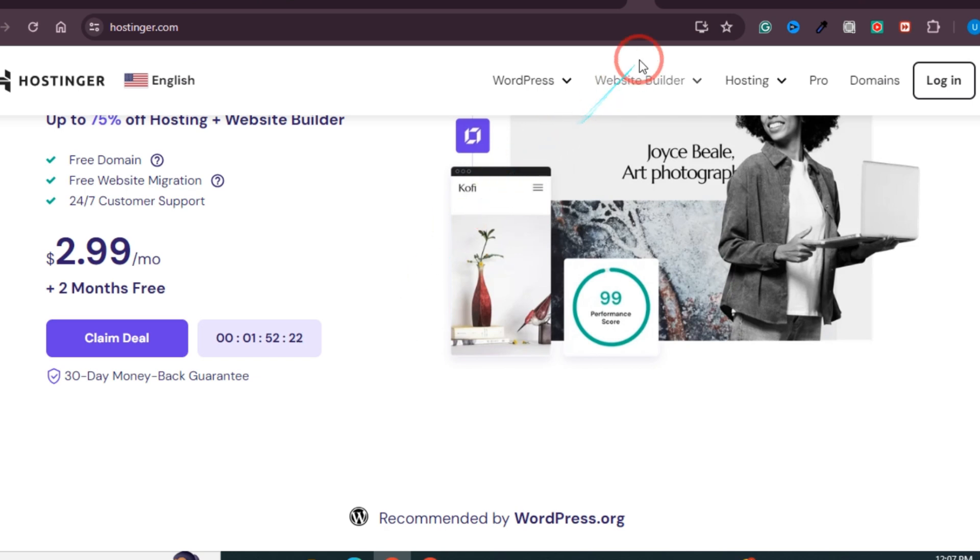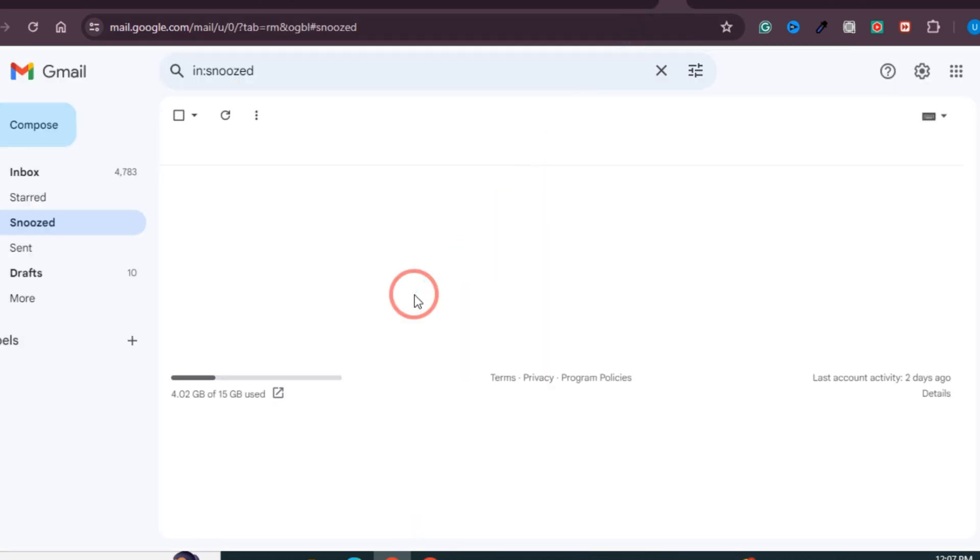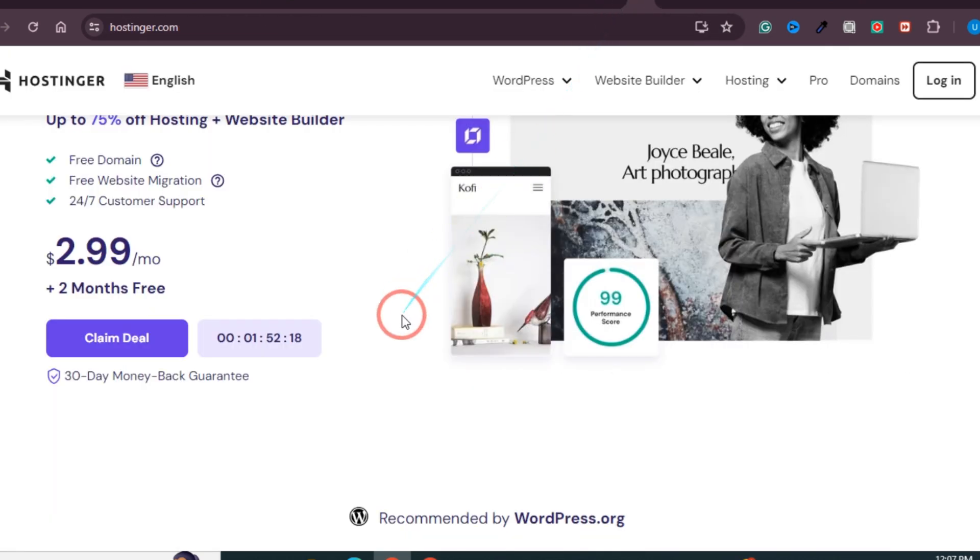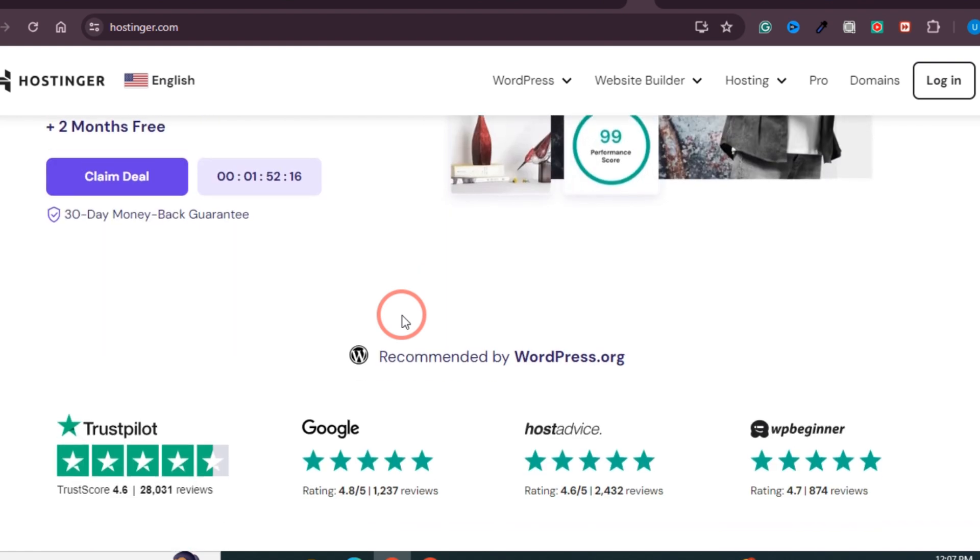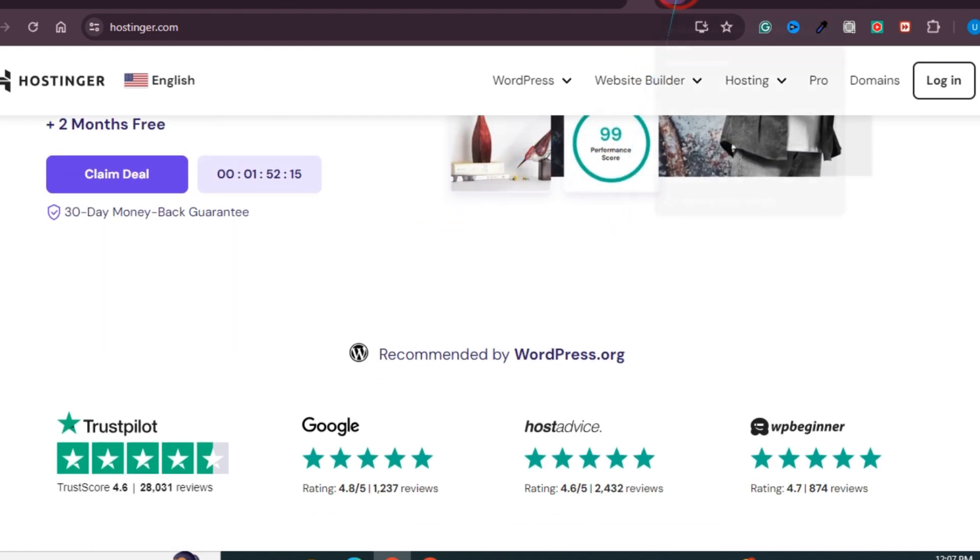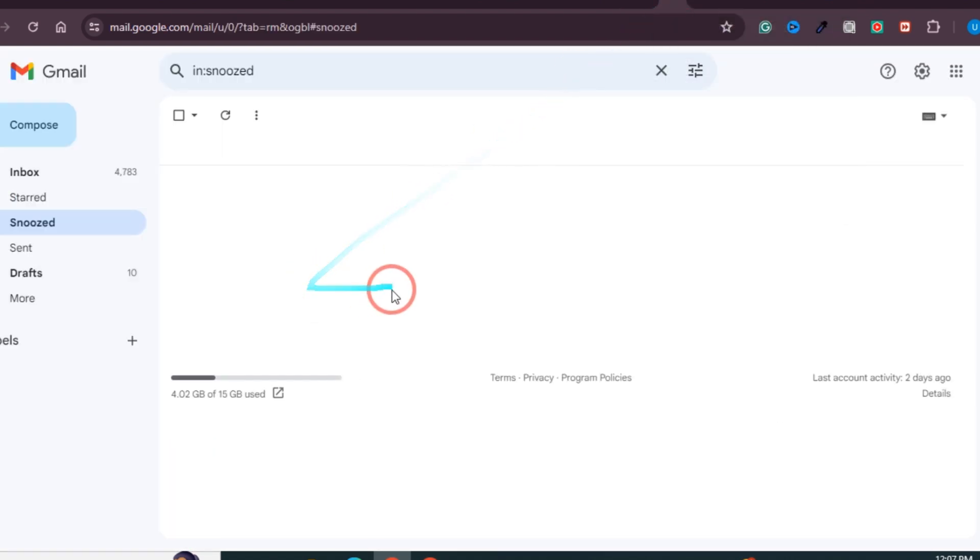How to connect your Hostinger email with Gmail. In this video, I will show you exactly how you can connect your Hostinger email with your Gmail account. The process is very simple. All you need to do is follow the steps that I'm going to share, and you will be able to connect it very easily.